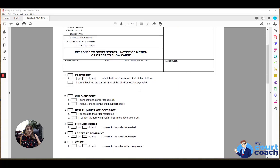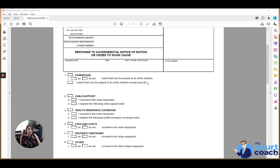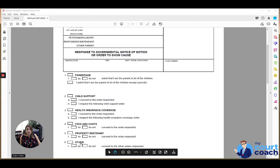Below that are some boxes to check. You want to look to the notice of motion that you were served with for guidance on which boxes you need to check. Whatever issues are checked on that form are the same issues you want to respond to and check on this form.